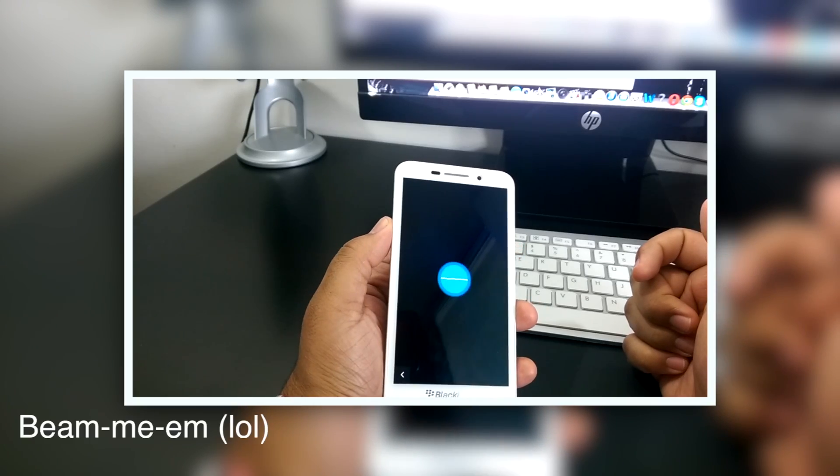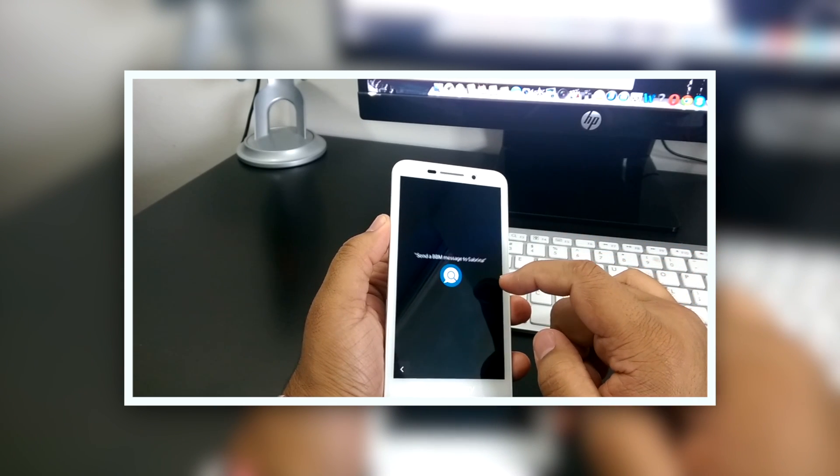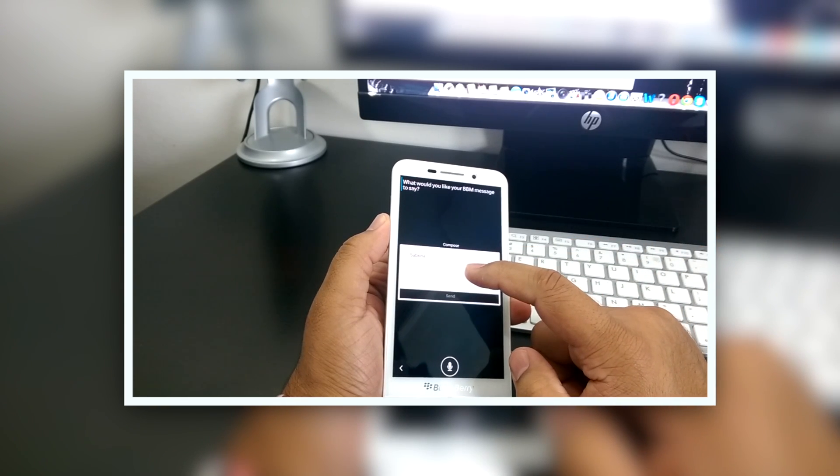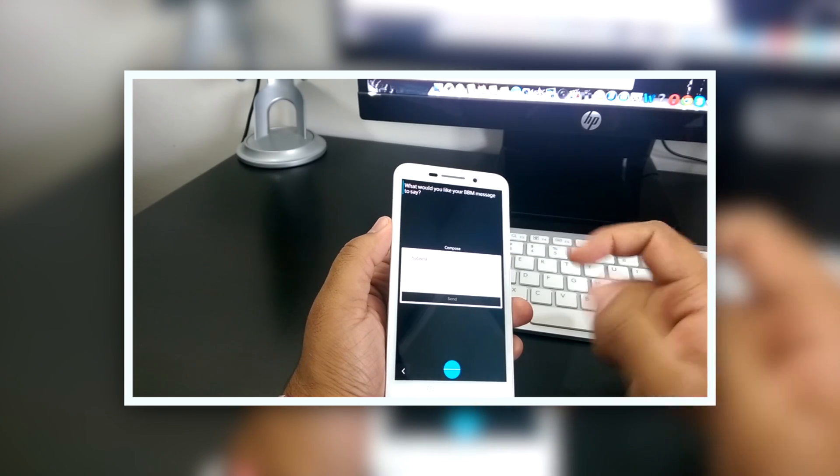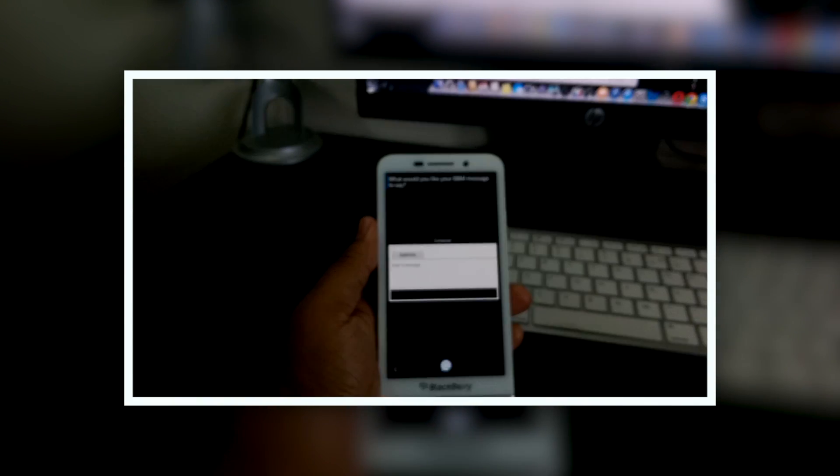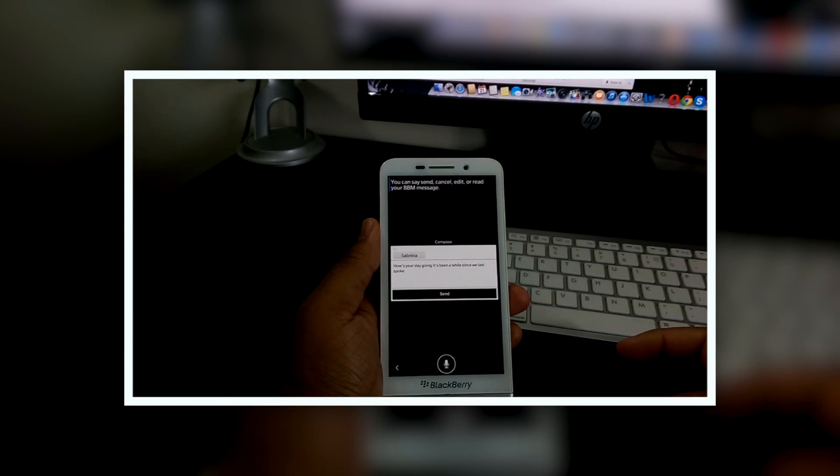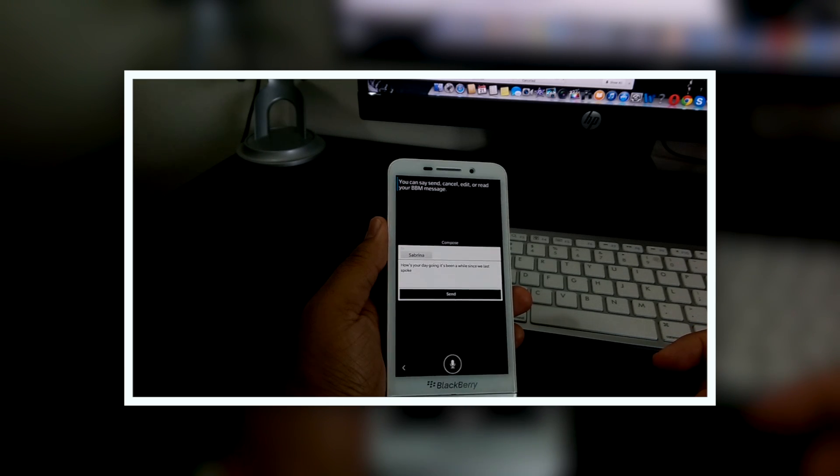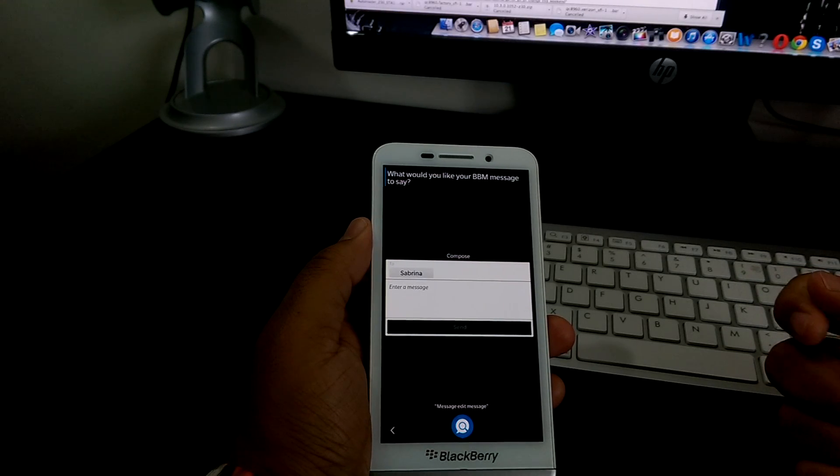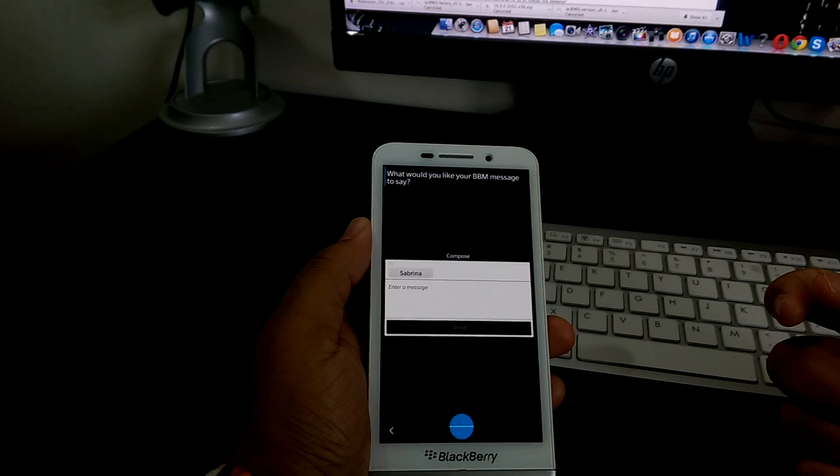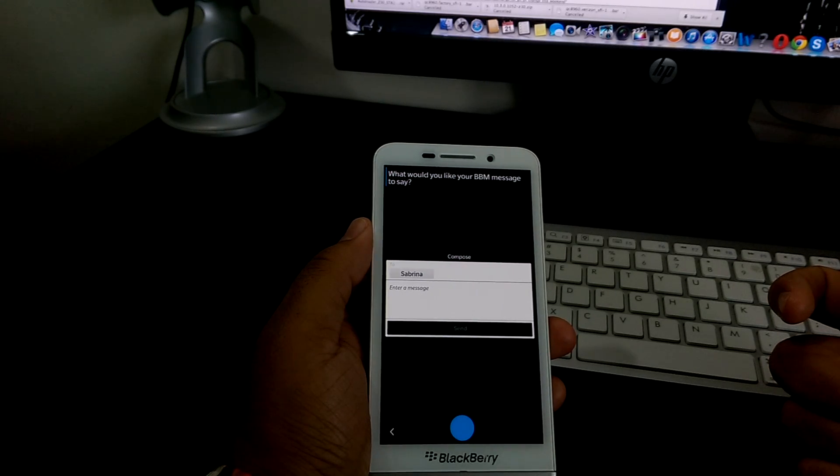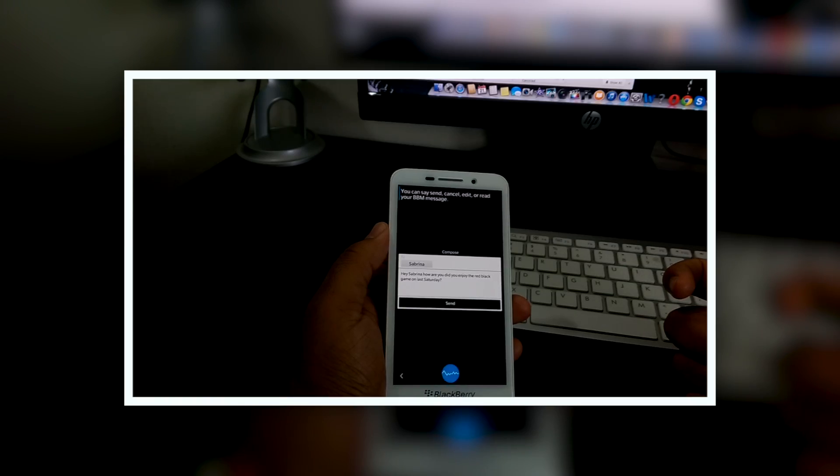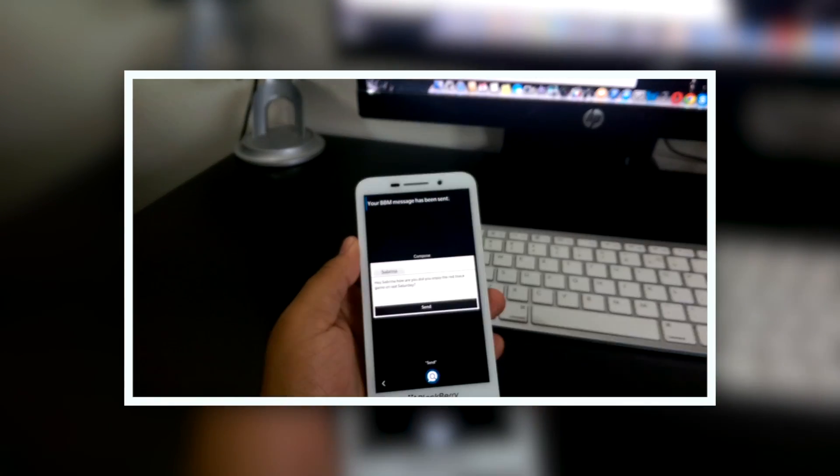Send a BBM message to Sabrina. What would you like your BBM message to say? How's your day going? It's been a while since we last spoke. Your BBM message to Sabrina says how's your day going? It's been a while since we last spoke. You can say send, cancel, edit, or read your BBM message. Edit the message. What would you like your BBM message to say? Hey Sabrina, how are you? Did you enjoy the Red and Blacks game on last Saturday? Question mark. Your BBM message to Sabrina: Hey Sabrina, how are you? Did you enjoy the Red and Blacks game on last Saturday? You can say send. Your BBM message has been sent.